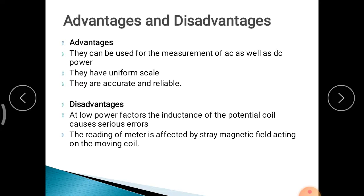Disadvantages: at low power factors, the inductance of the potential coil causes serious error because the coil also has inductance, causing a lagging effect. Also, the reading of the meter is affected by stray magnetic fields — any external magnetic or electrostatic field near the instrument can influence its reading. These are the advantages and disadvantages of the Electrodynamometer type Wattmeter.